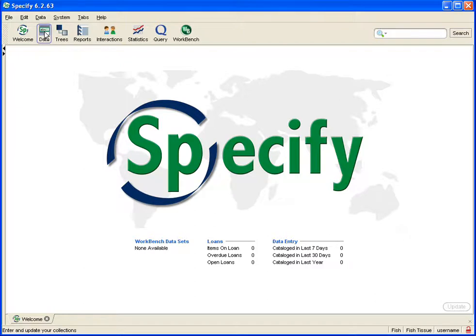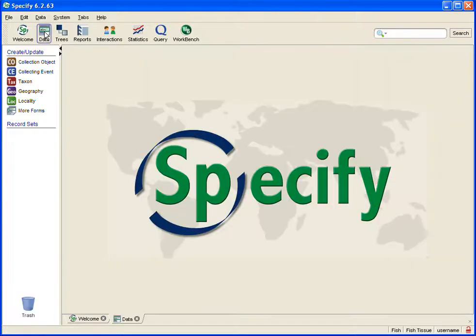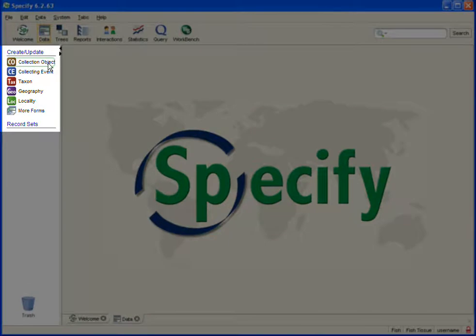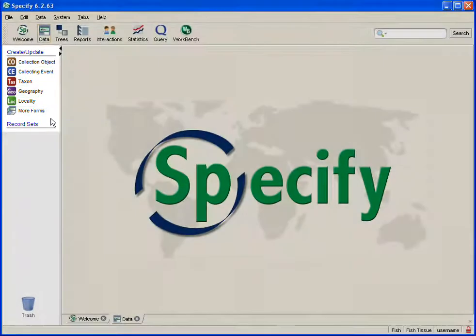The taskbar works in correlation with what we call the sidebar. The sidebar is a list of the elements for the tool displayed right at your fingertips.